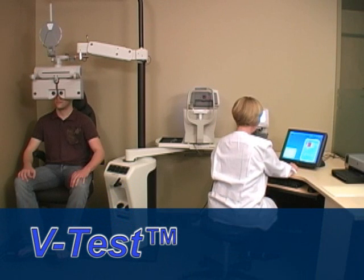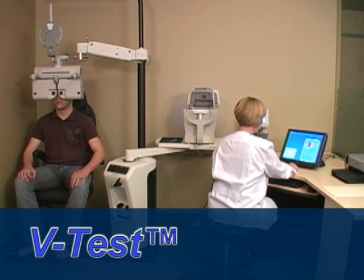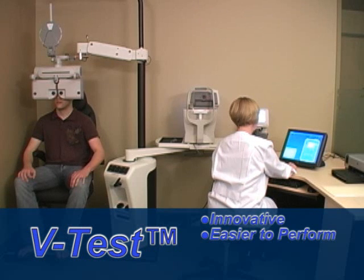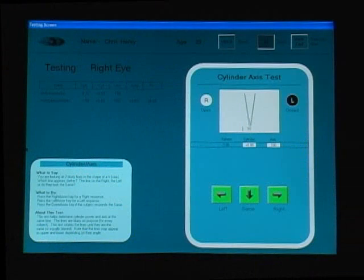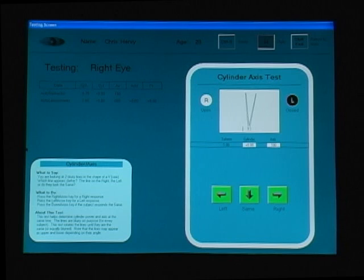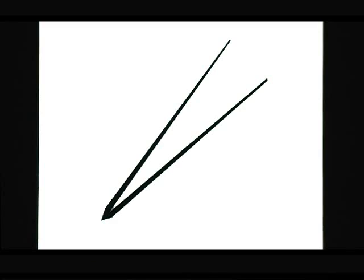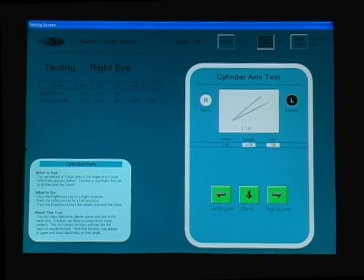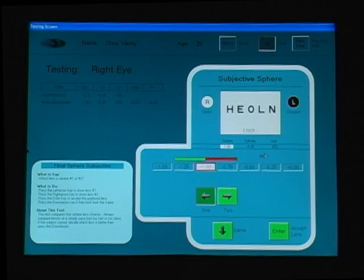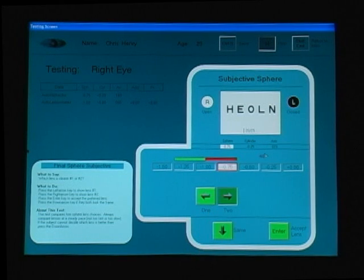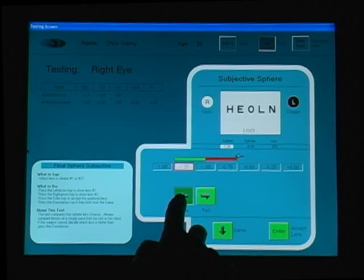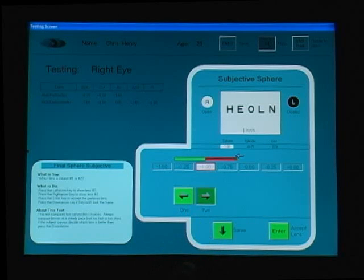V-Test is used to determine cylinder and axis. Not only is V-Test innovative and easier to perform, it is proven to be more accurate than all other methods. The patient views two blurry lines in the shape of a V and indicates which line appears darker. Through a series of comparisons — right, left, top, bottom — the system refines the result. Final lens comparisons confirm which lens is clearer, with the patient selecting lens one, then lens two.